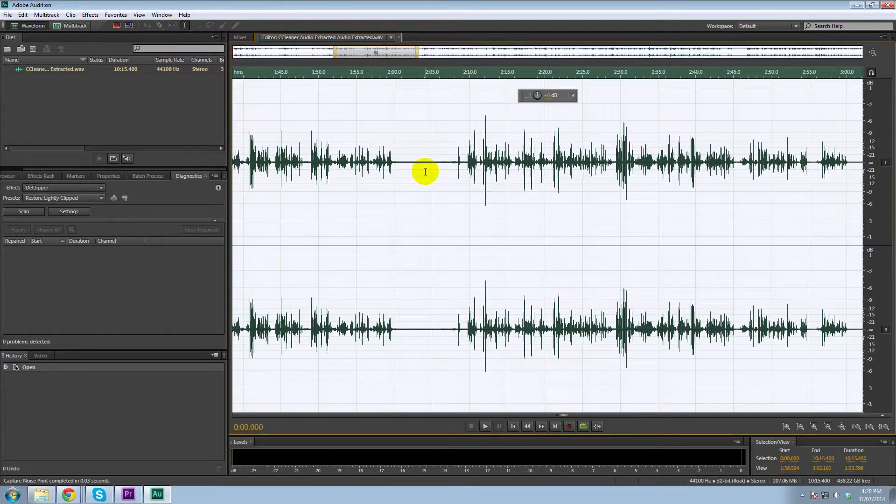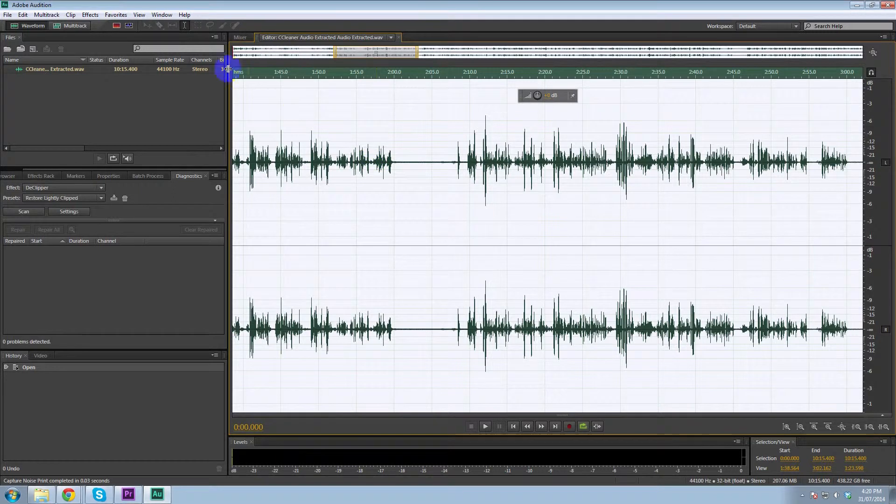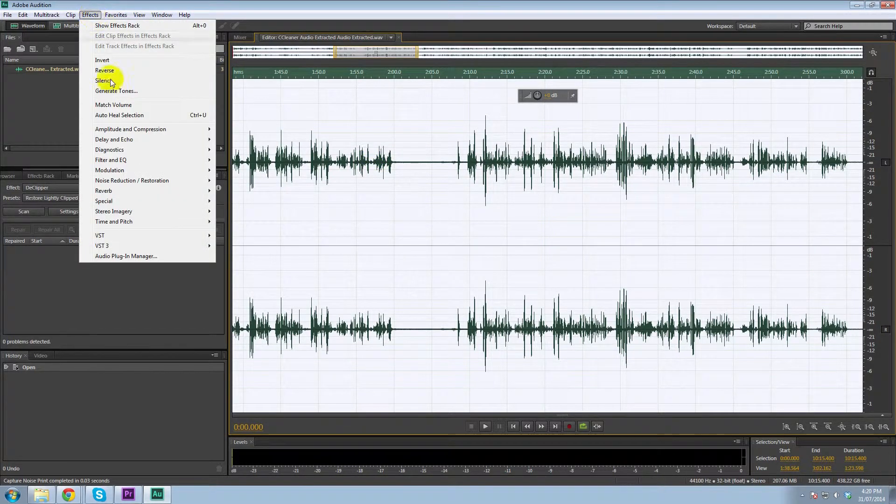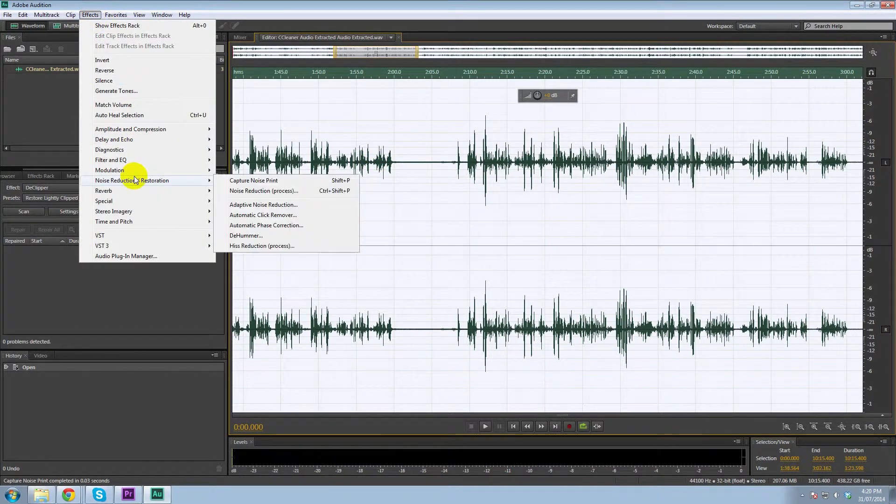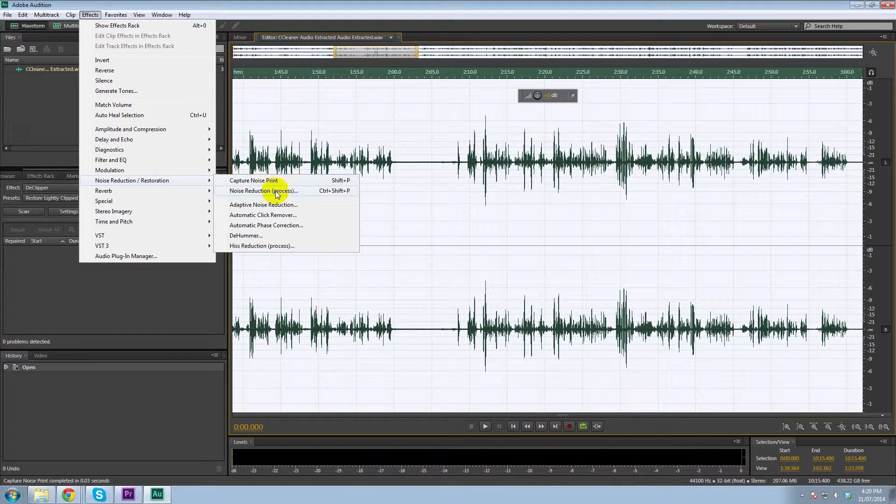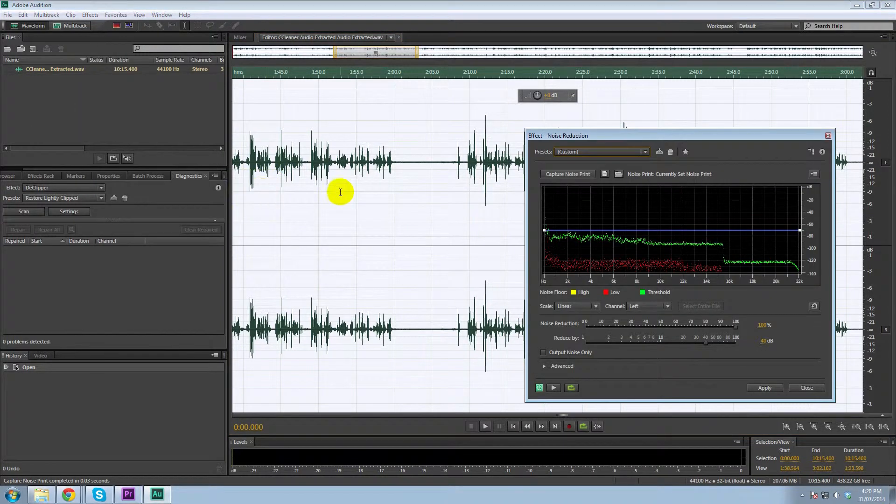The next thing we want to do is select the whole audio. So control A does that. Then we once again go to effects, noise reduction and restoration and noise reduction process.